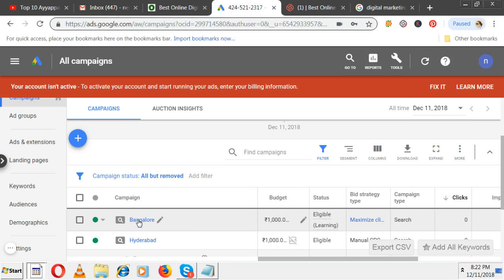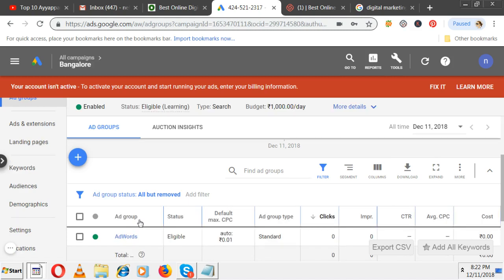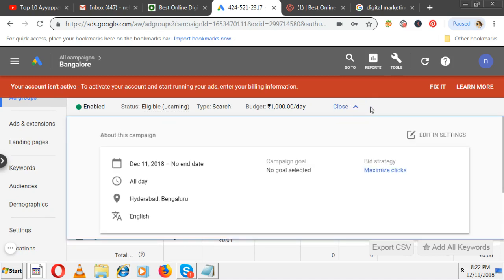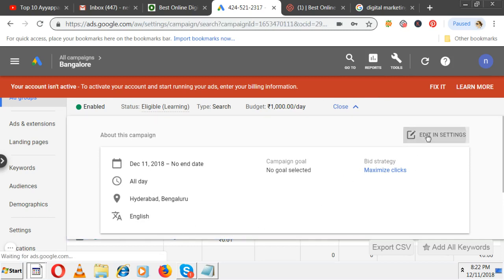Click on Bangalore. Then at the top you will find settings. Click on 'More details' about this campaign. If you want to change any of them, there is an option called 'Edit settings.' Click on this.